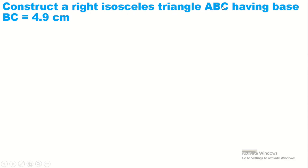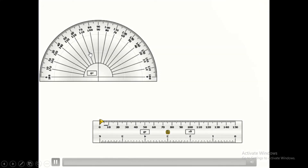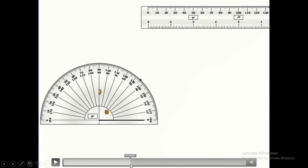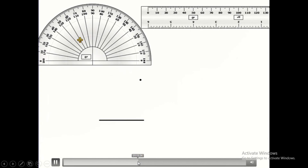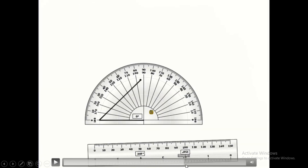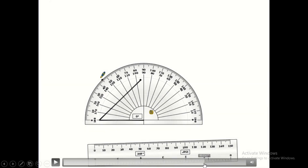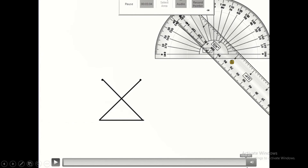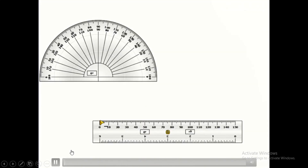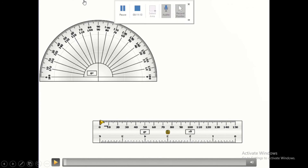To construct a right isosceles triangle ABC with base 4.9 centimeters, we use the fact that the base angles are each 45 degrees. We draw the base of 4.9 centimeters, then draw the first base angle of 45 degrees using the protractor, counting from zero on the straight line to 45 degrees. We join it with the extremity. We repeat for the second base angle at 45 degrees. Erase the exceeded lines to get our right isosceles triangle. Thank you for watching — please like, share, and subscribe.